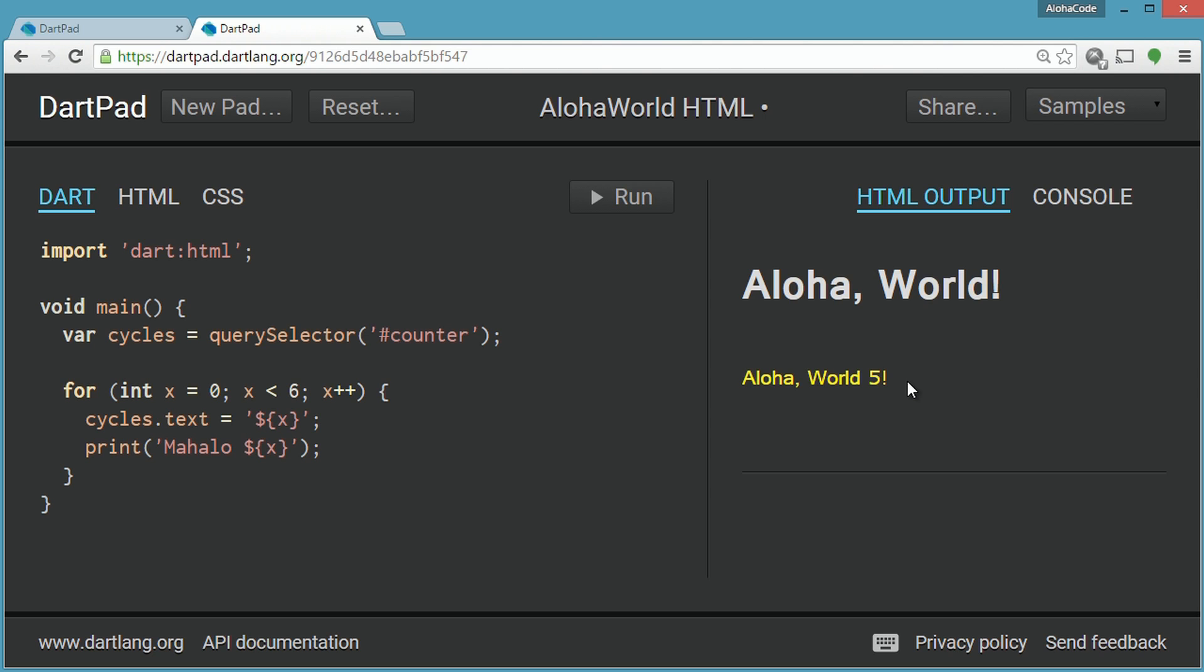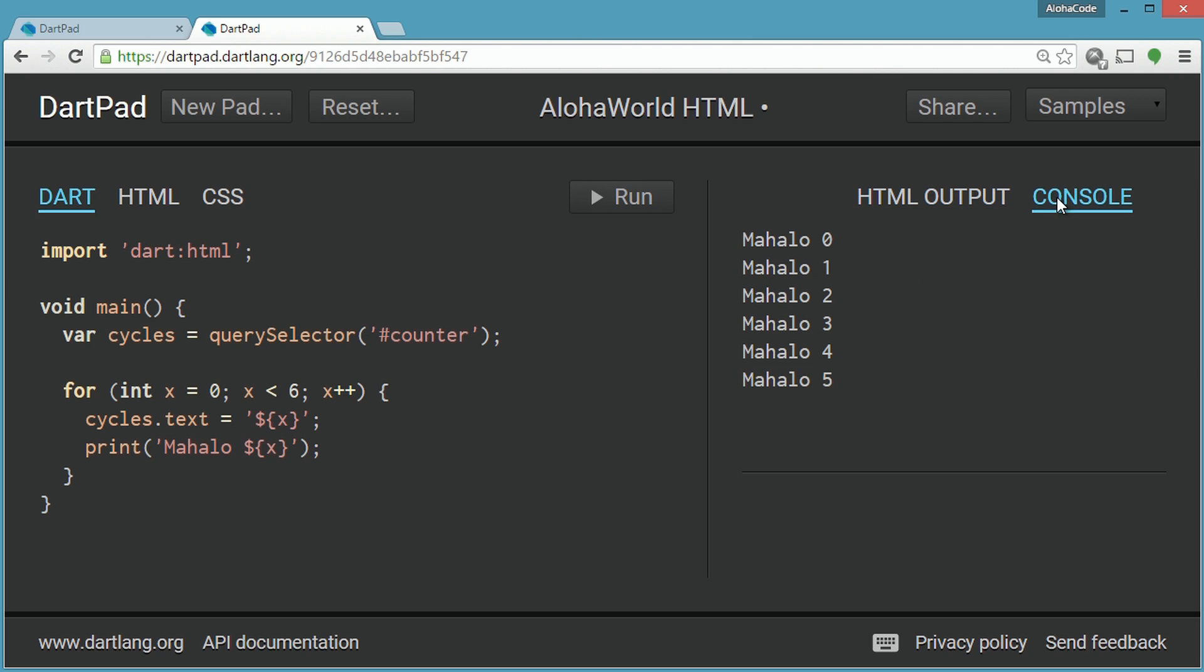Easy, simple, and familiar. We can see our styled HTML output with the counter value, then on the console is the expected output for the for loop.